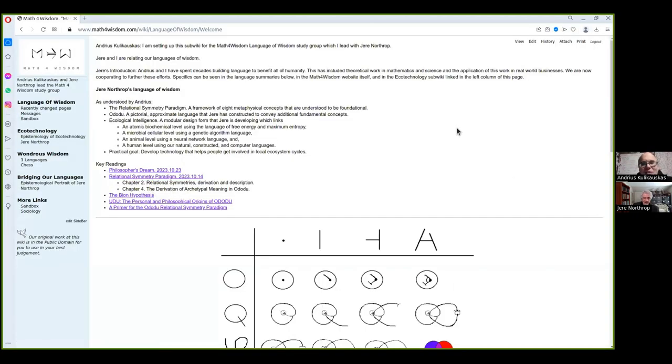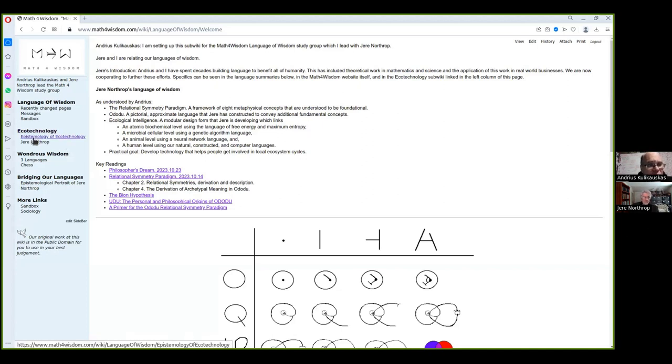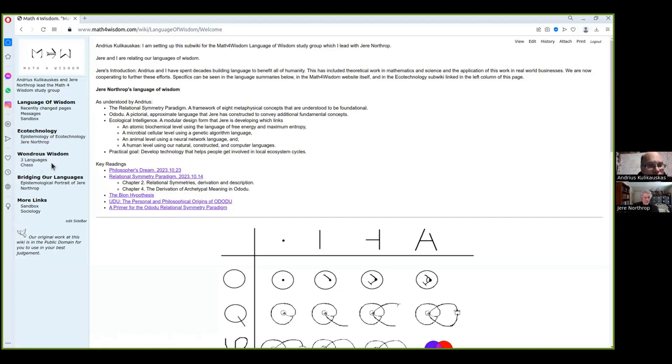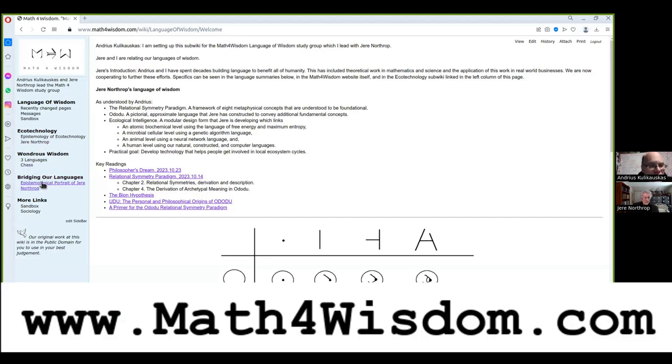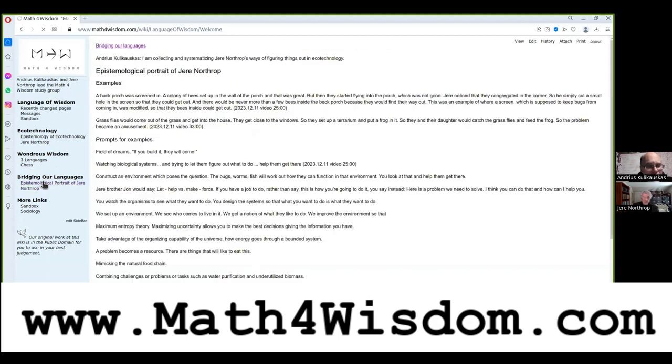I'll share my screen. Hi, Jerry. Hi, Andreas. So here is the Language of Wisdom subwiki at the mathforwisdom.com website. And over here, this is Jerry's section, Ecotechnology, and this is my section, Wondrous Wisdom. And here's Bridging Our Languages. So we're going to go straight to here, Epistemological Portrait of Jerry Northrup.